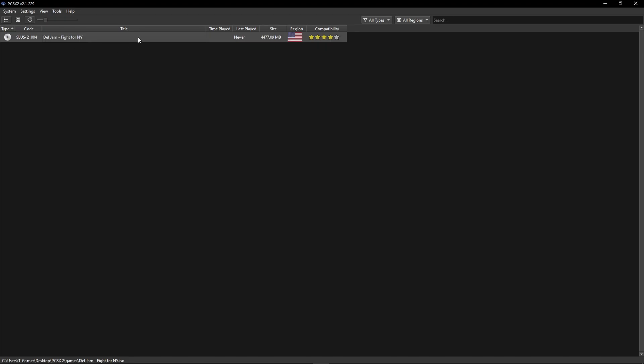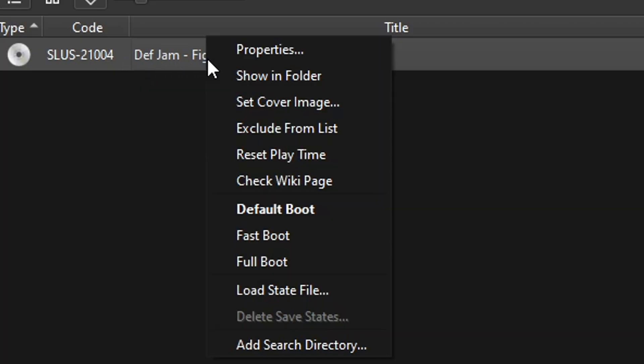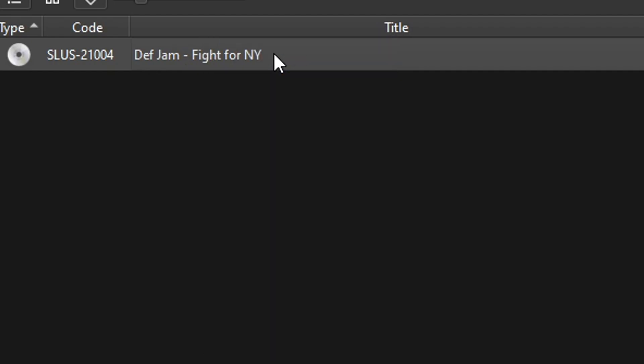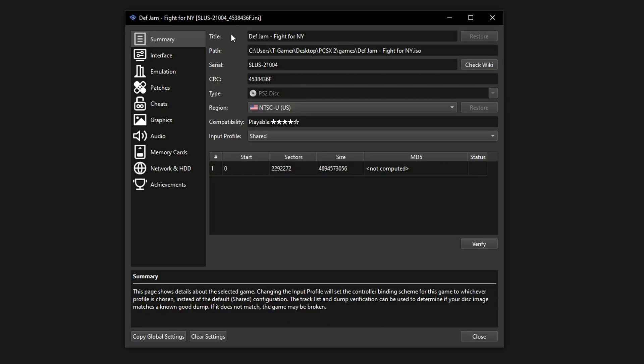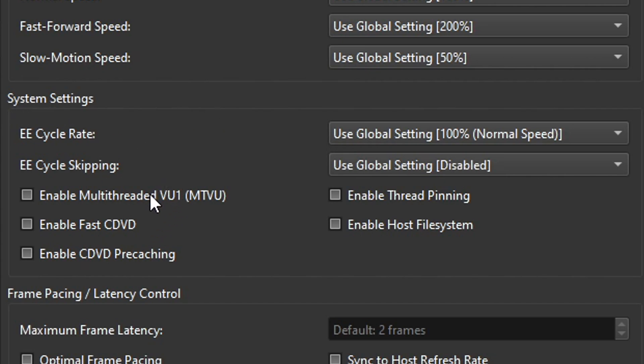Now we're going to tweak the emulator settings for this game so that we can get the best performance and graphics too. So on the game you're going to click on that with the right button on your mouse and then select properties. By doing so this window will pop up and the first stop for us is on this emulation tab right here. On this window under the system settings section you're going to click on enable fast CDVD and CDVD precation. These two settings will help with all the loading times of this game.